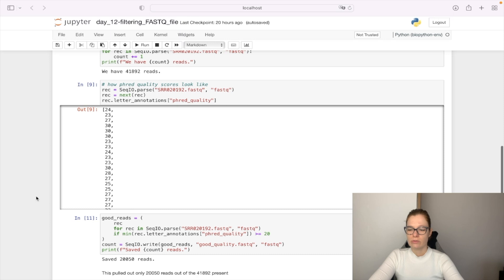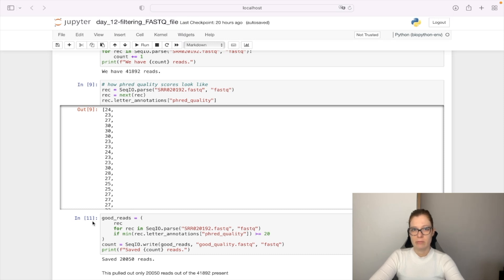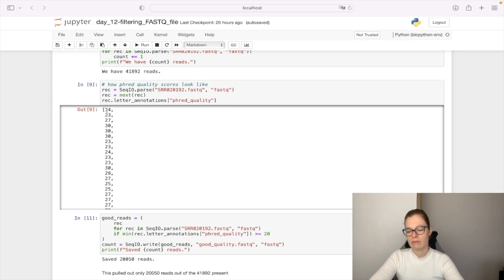What we're going to do is filter out only those sequences where the minimum quality score is greater than or equal to 20.